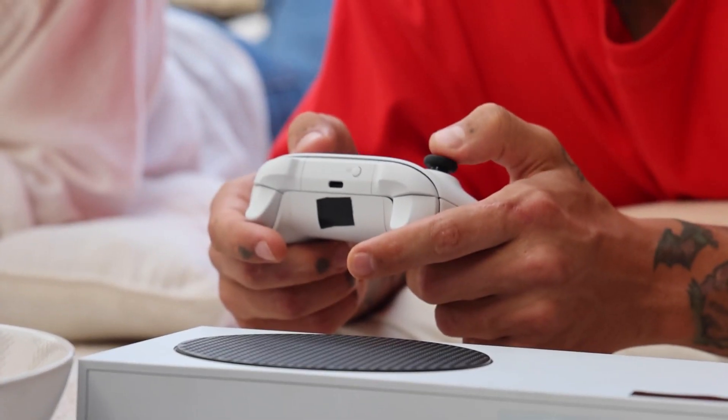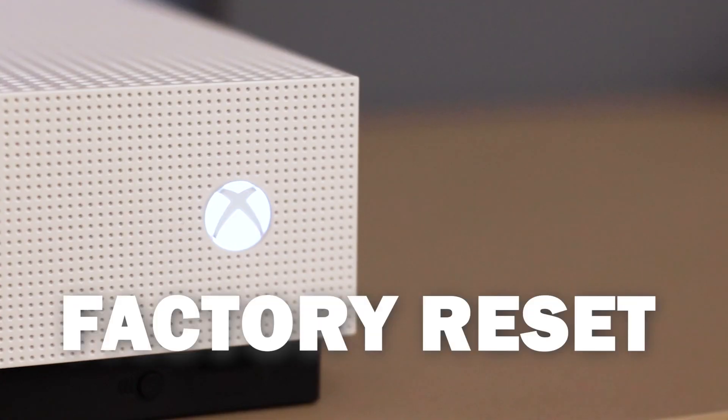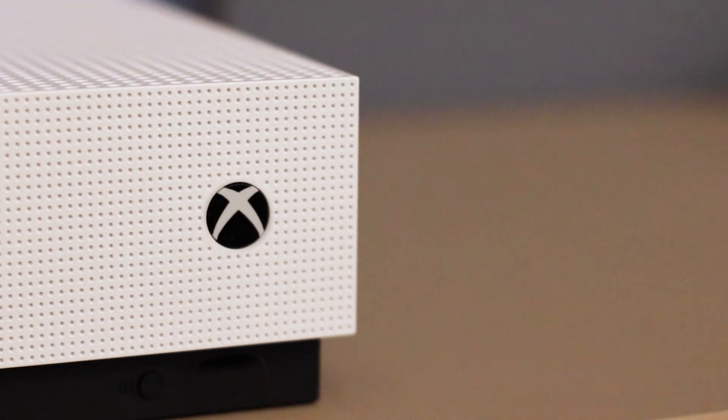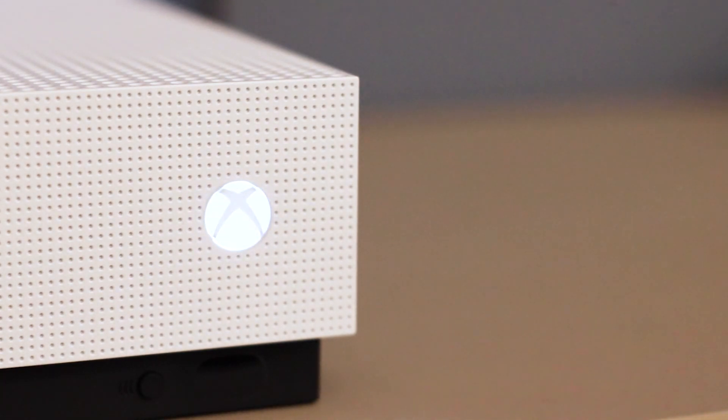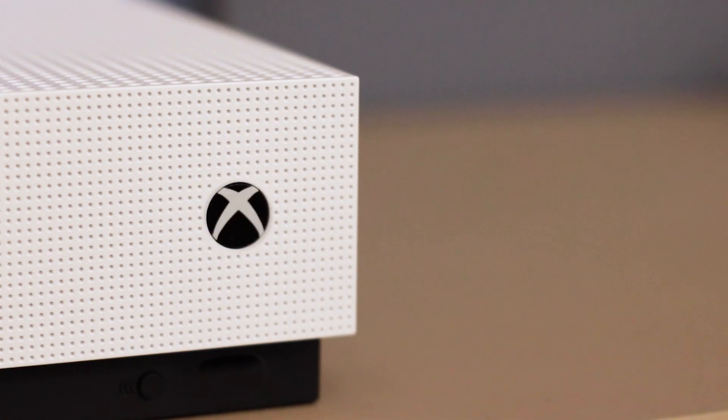If that doesn't work, then let's move on to the last method. We are going to do a factory reset of your Xbox, which means that you'll have to log back in with all of your credentials, but it will be an important troubleshooting method.